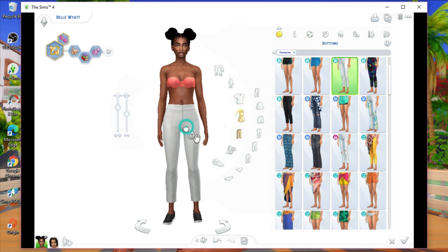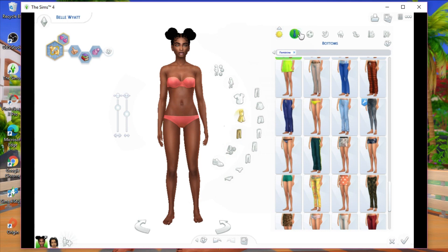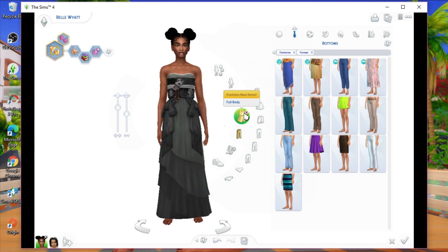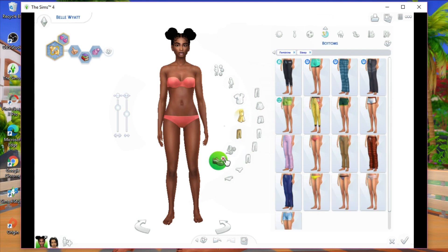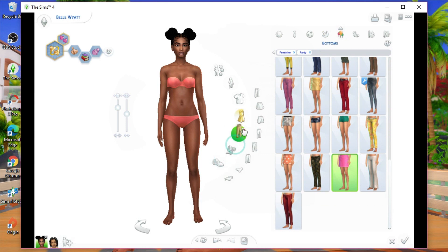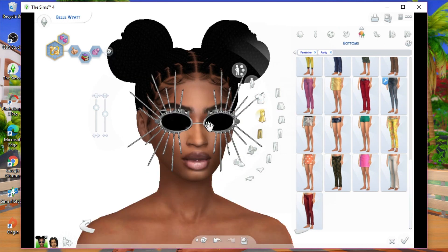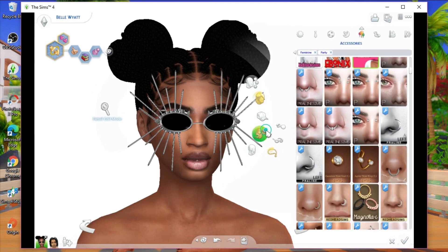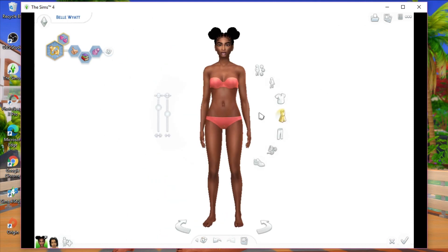Once the Tray Importer is installed, go back into the game. You're going to remove all CC clothing from your Sim — this step is really important. Whatever custom content your Sim has on will show up in the Tray Importer, and since you're trying to identify broken mesh CC specifically, you want to strip everything off. I'm going ahead and taking off all CC from the Sim, except for her skin and CC eyebrows — the problem lies with the clothing.